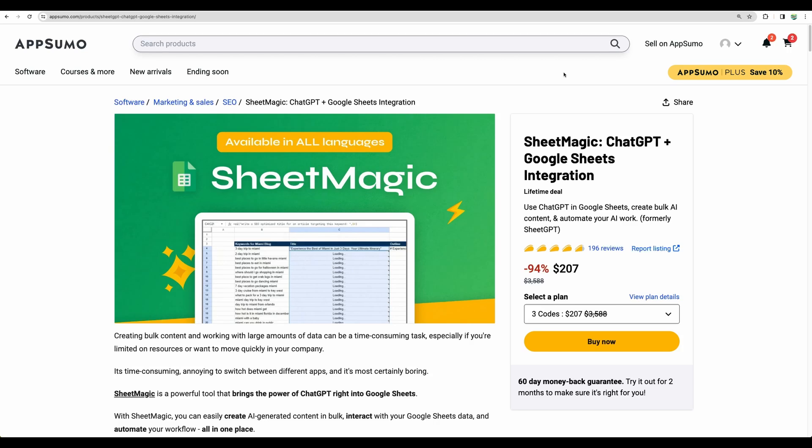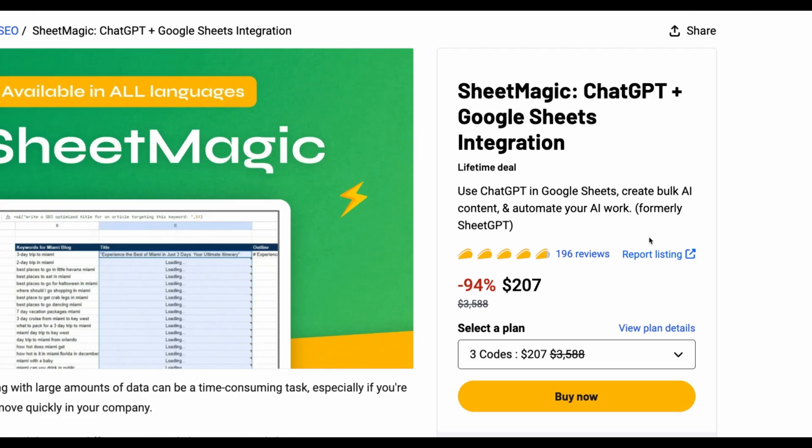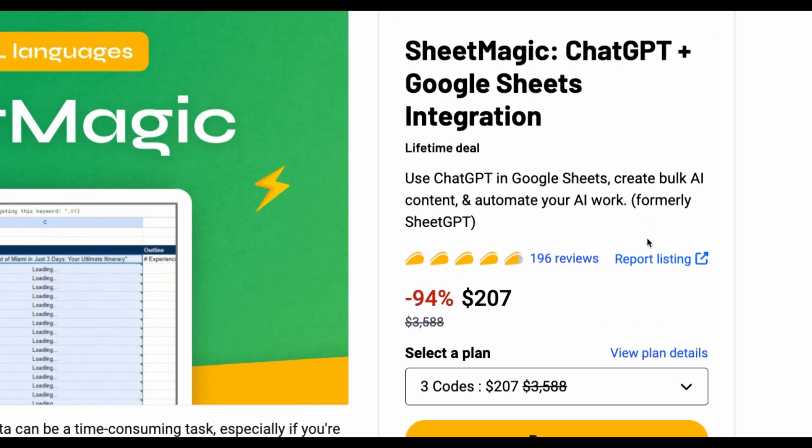Welcome to Crowded Lab. Today I have on review Sheet Magic.